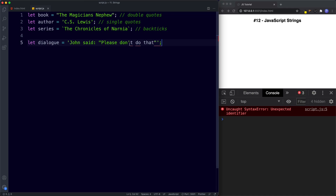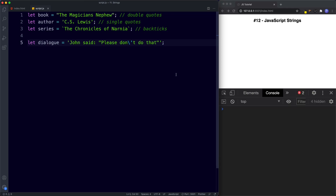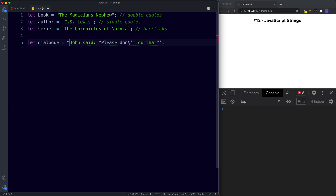Luckily JavaScript has a set of special characters for just such an issue. Whenever we want to escape quotation marks, we can use the backslash just before the quote. So here I'm going to add a backslash, and now you can see that error has gone because we've escaped this character. JavaScript now understands that the single quote mark is part of the string value. Using the backslash character to escape characters, we can even use the same quotation marks within our string — and that works absolutely fine.